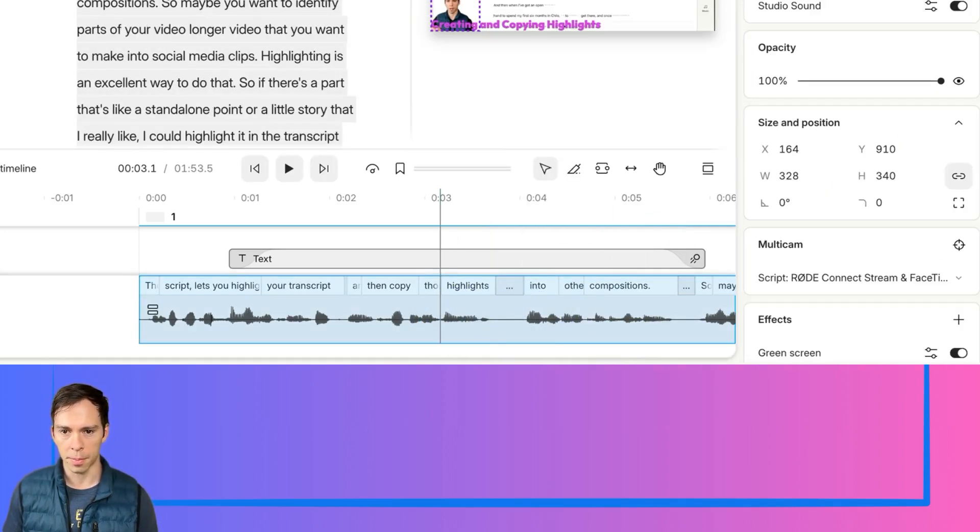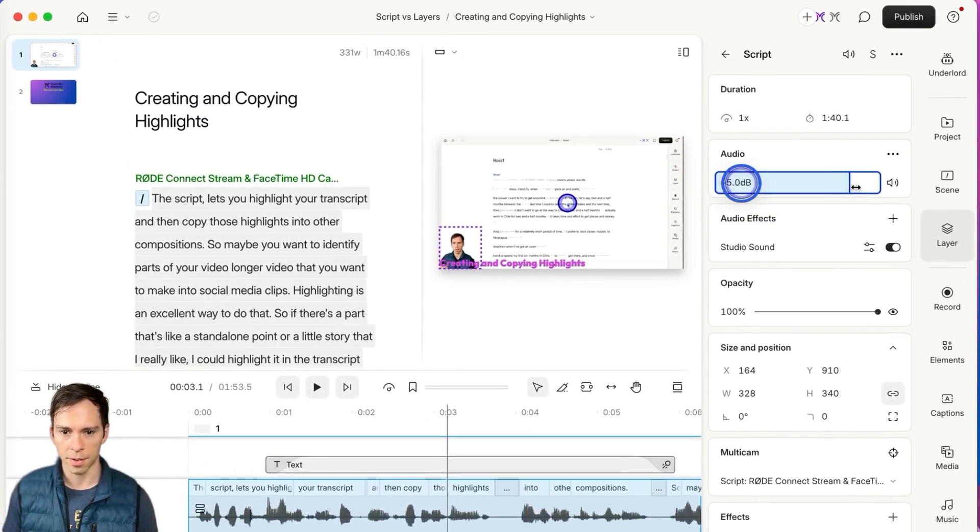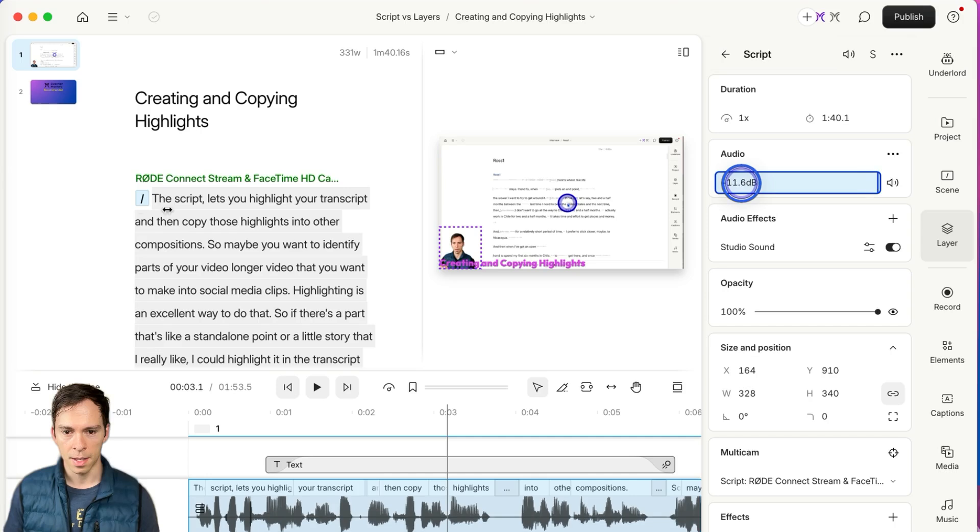So for example, let me just turn up the volume here. Let's just crank the volume and show you how this looks.